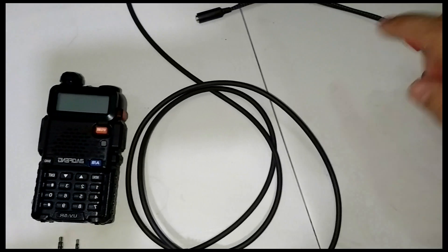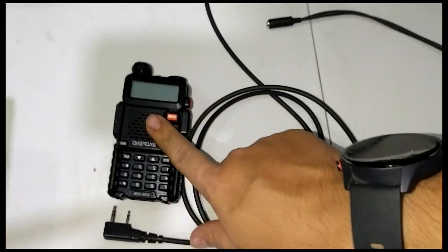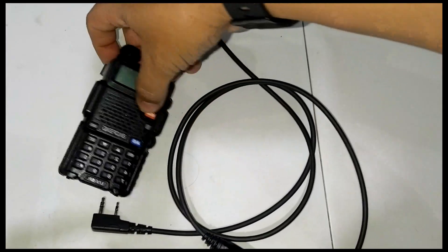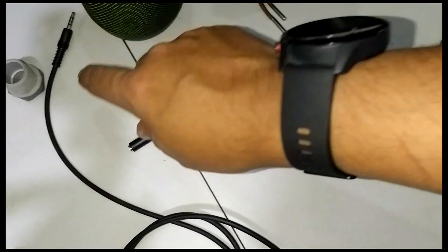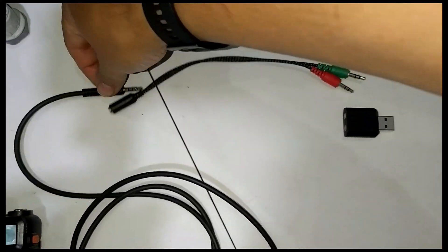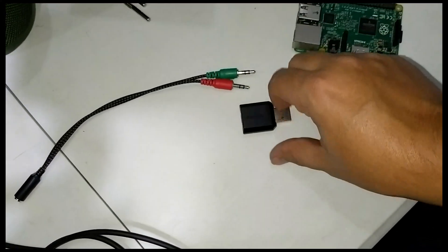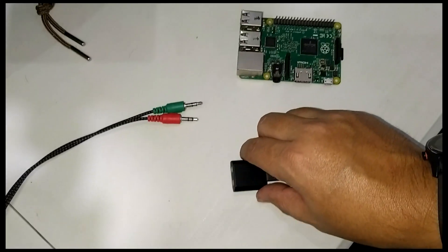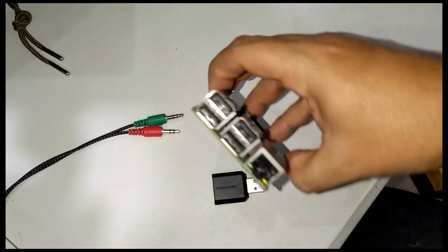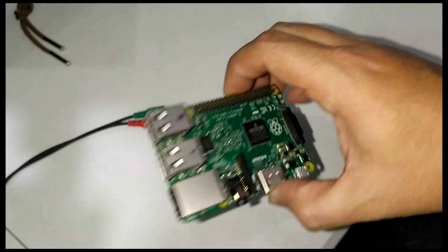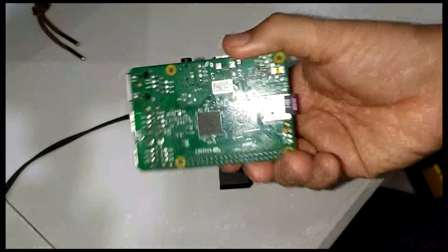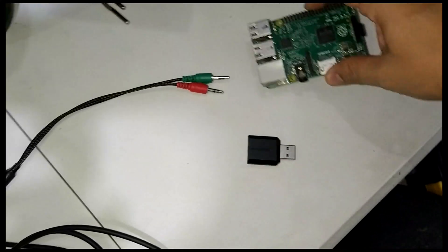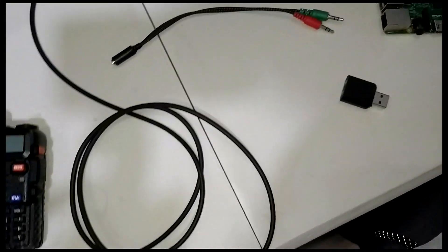The idea basically is to connect this cable to the Baofeng, and the Baofeng will connect to the TRS splitter. The splitter connects audio and microphone, and we're going to connect this to one of the USB ports. Then we're going to start the configuration, which is very easy. I'm going to show you, so please stay tuned.